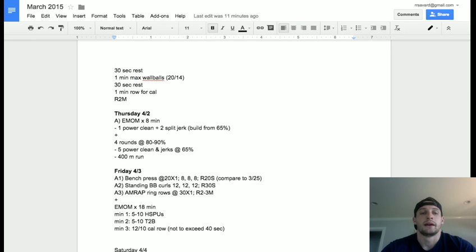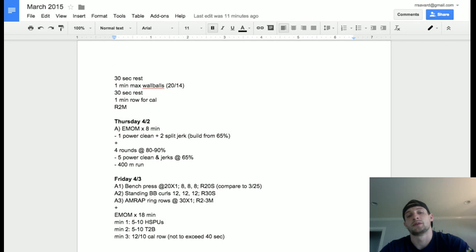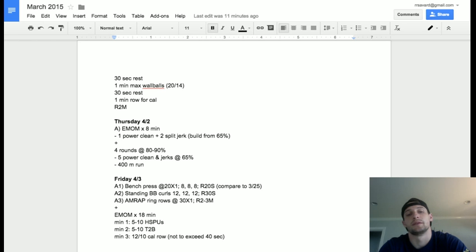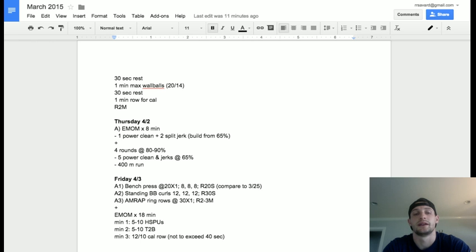Friday: building off of what we did last Wednesday the 25th, we are going with bench press again, except we're moving it down to eight reps. The standing barbell curls are still at 12 reps, and then an AMRAP ring row at 30x1. This is supposed to be tough, from a tough angle.